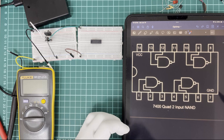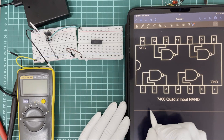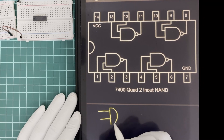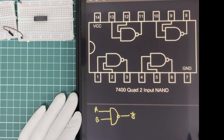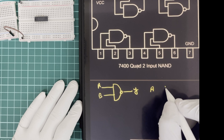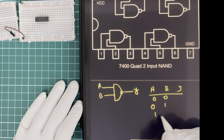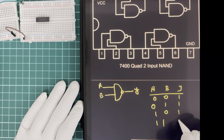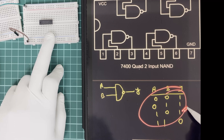So let's check first if this IC is working as a NAND gate. This is the symbol of the NAND gate where A and B are inputs and Y is the output. The truth table is: A=0, B=0 → Y=1; A=0, B=1 → Y=1; A=1, B=0 → Y=1; A=1, B=1 → Y=0.